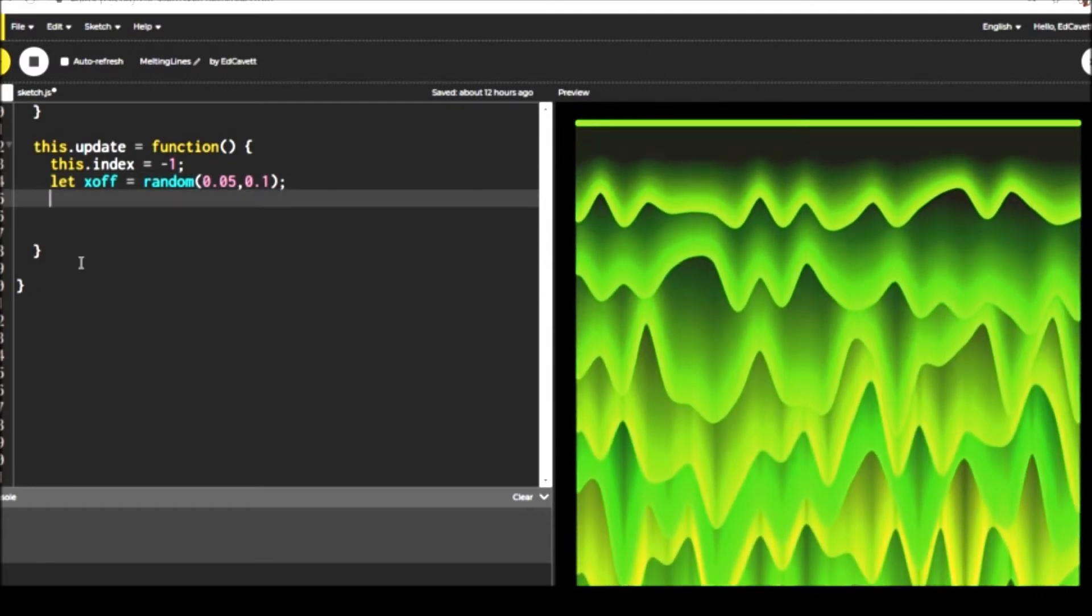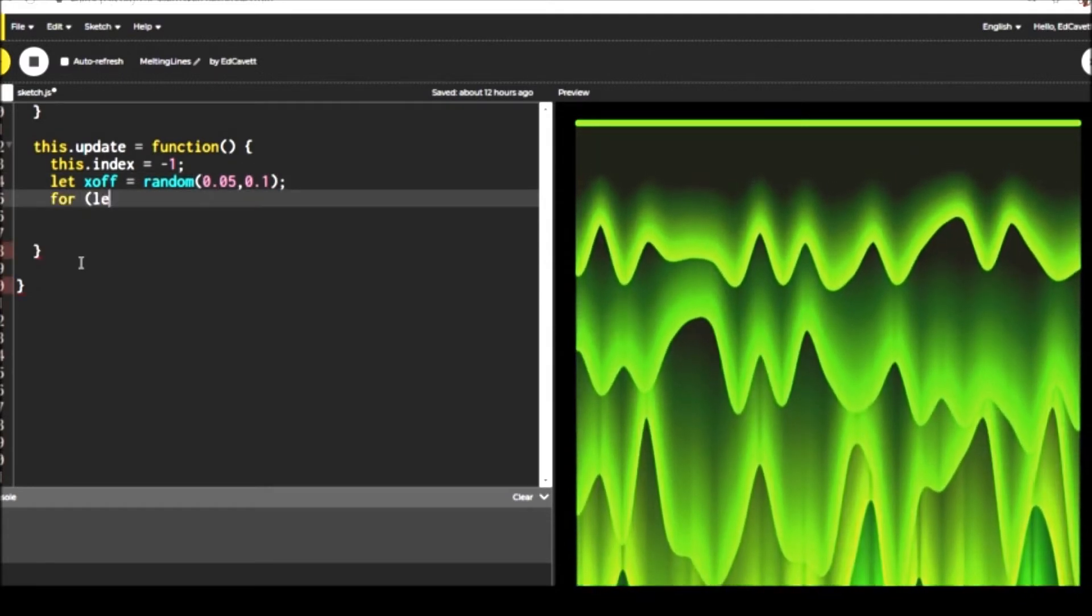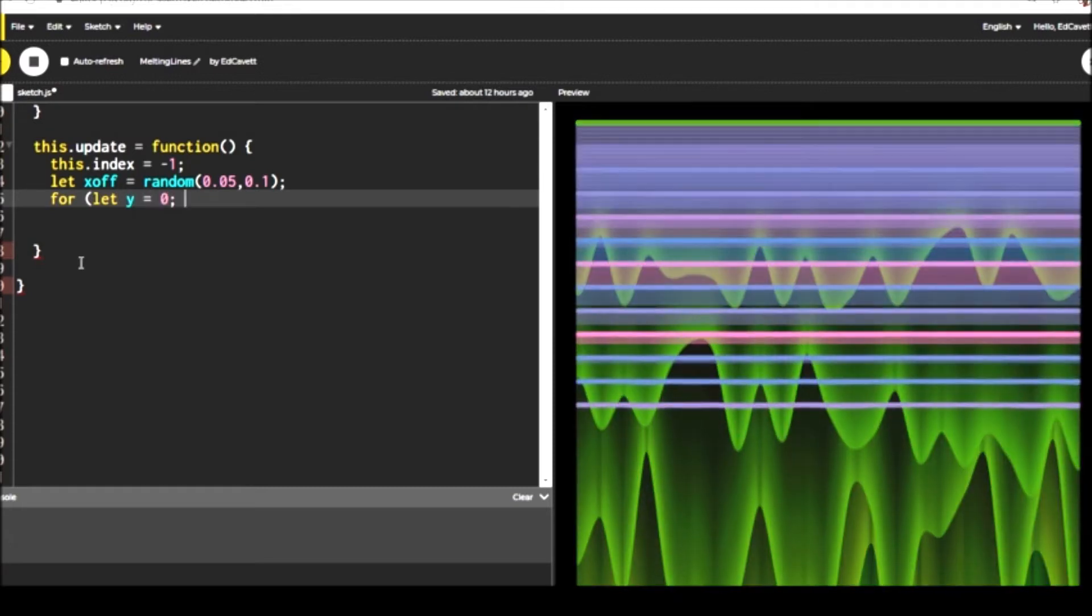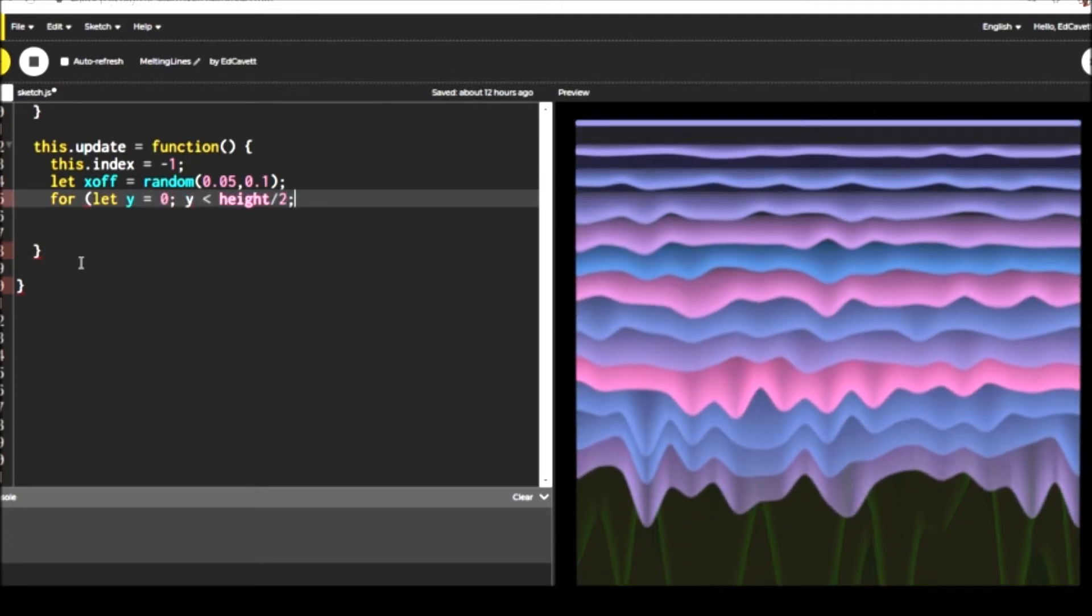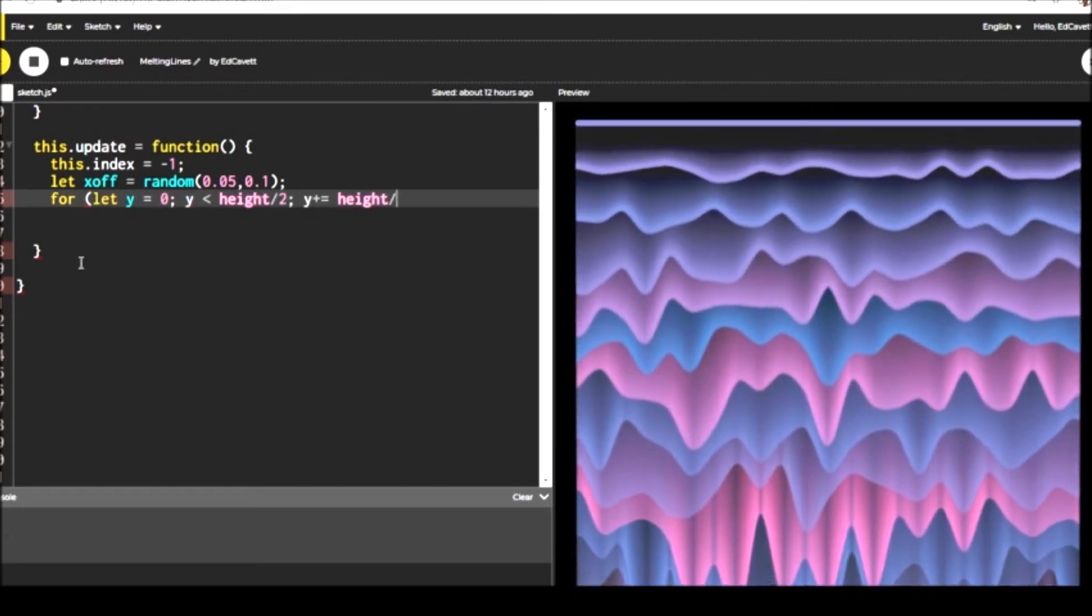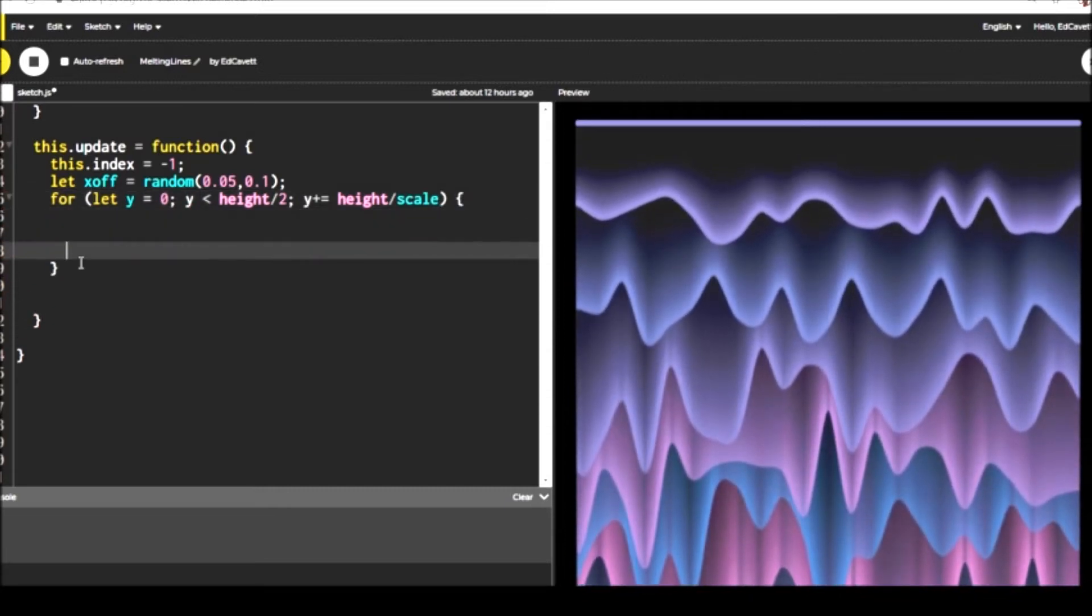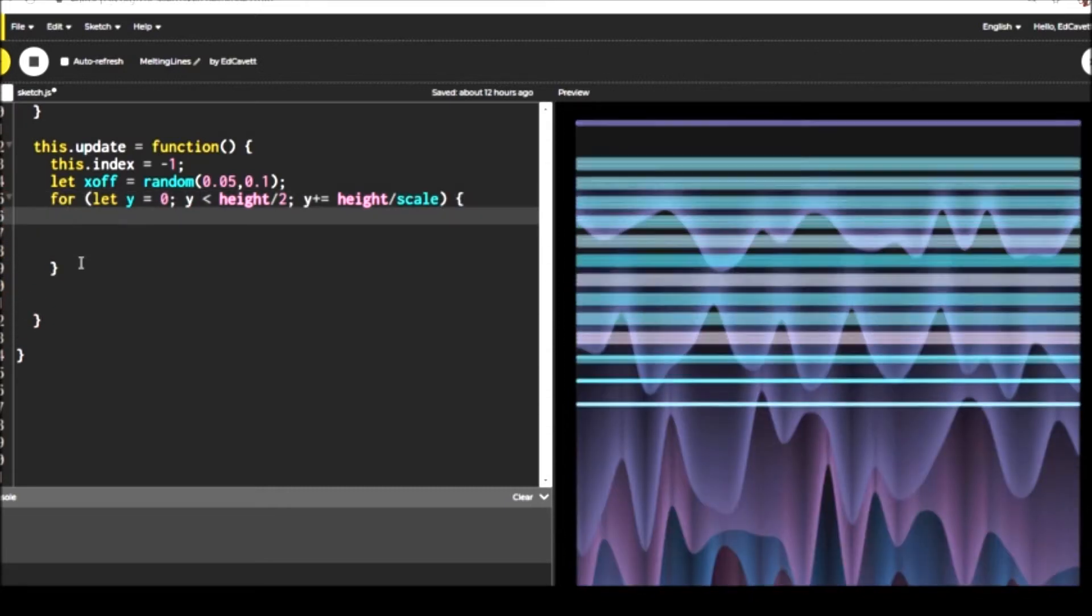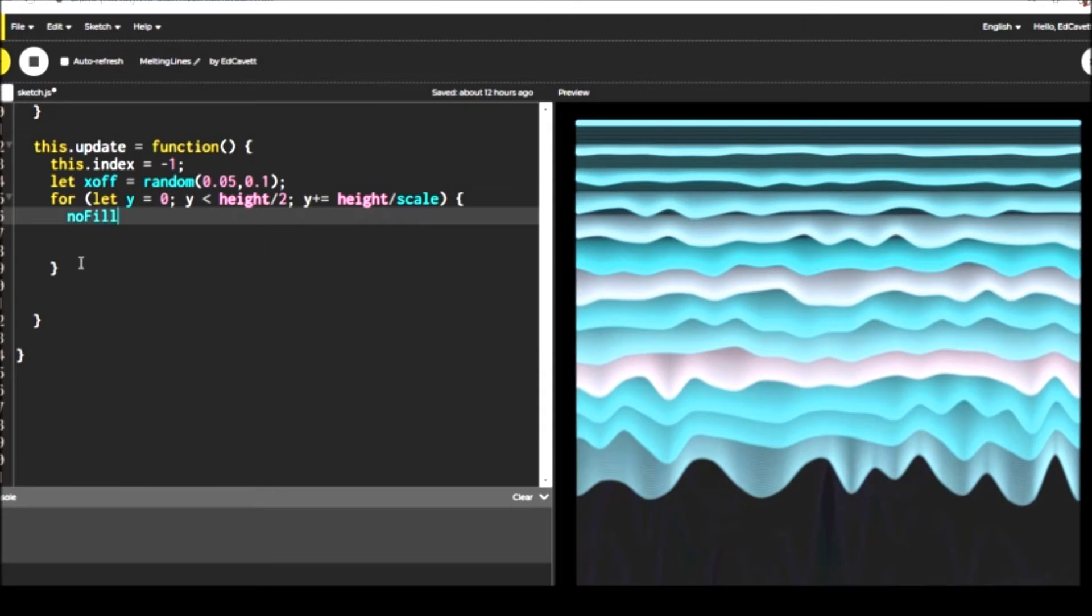And then before we access an array inside those loops, we'll just advance to the next index value or the next element in the arrays. And then each time in draw, when we go to this dot update, we want to start with fresh noise values.